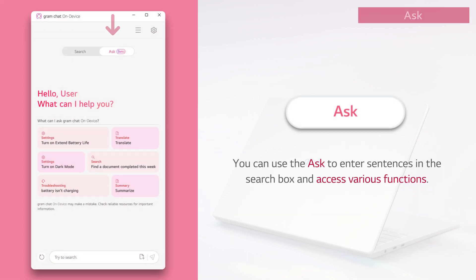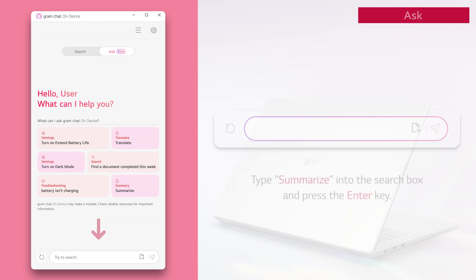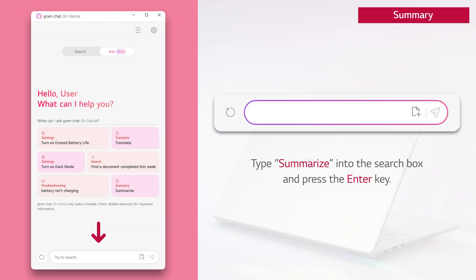You can use the Ask to enter sentences in the search box and access various functions. Type summarize into the search box and press the enter key.